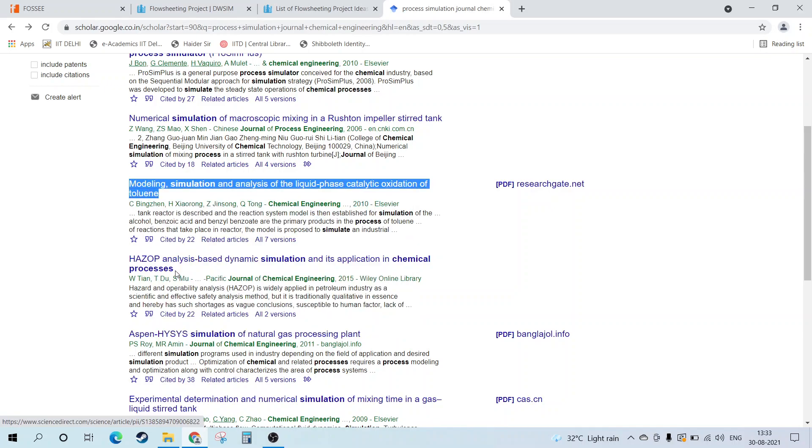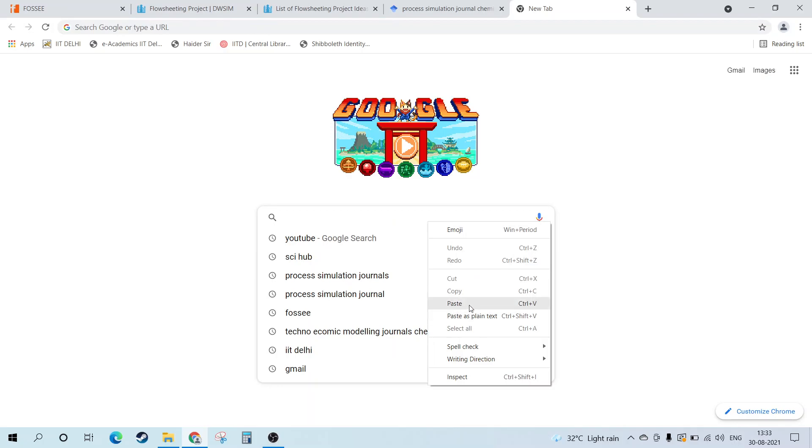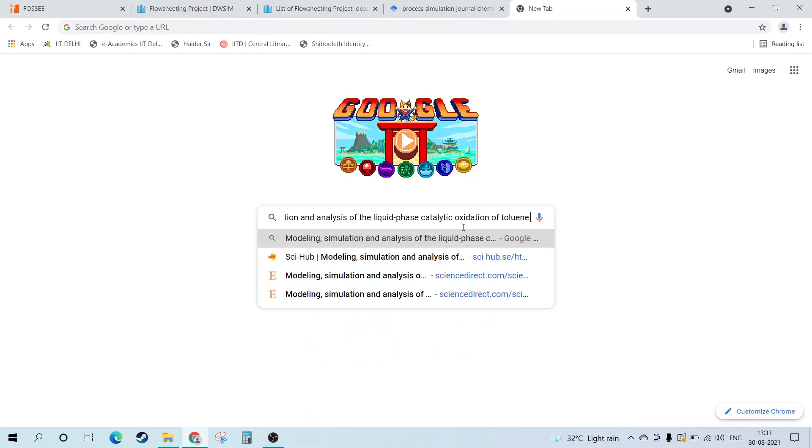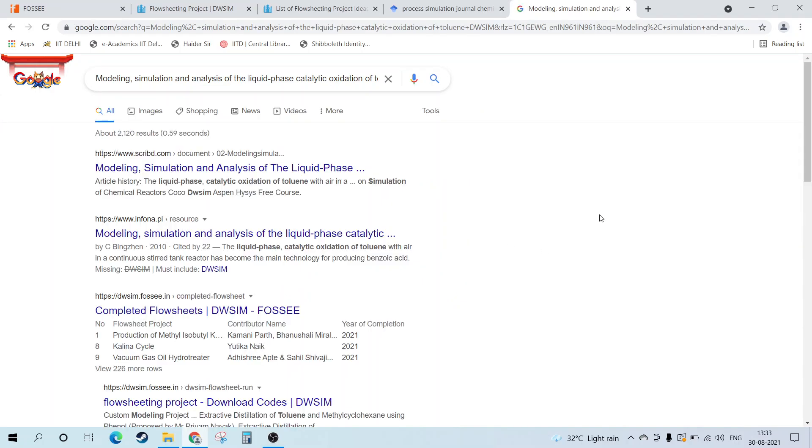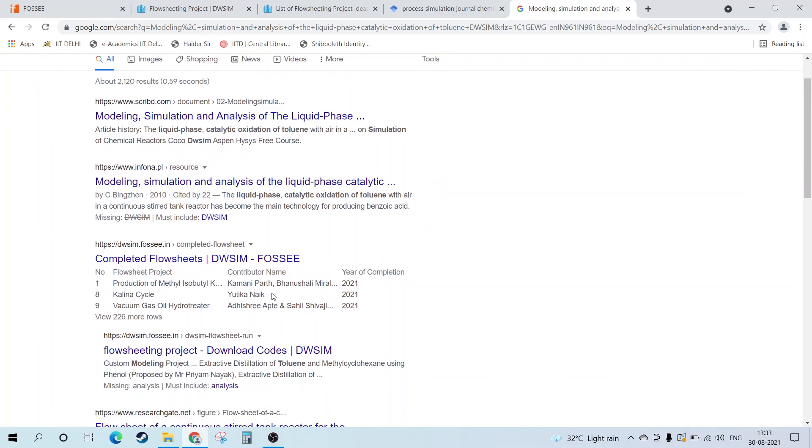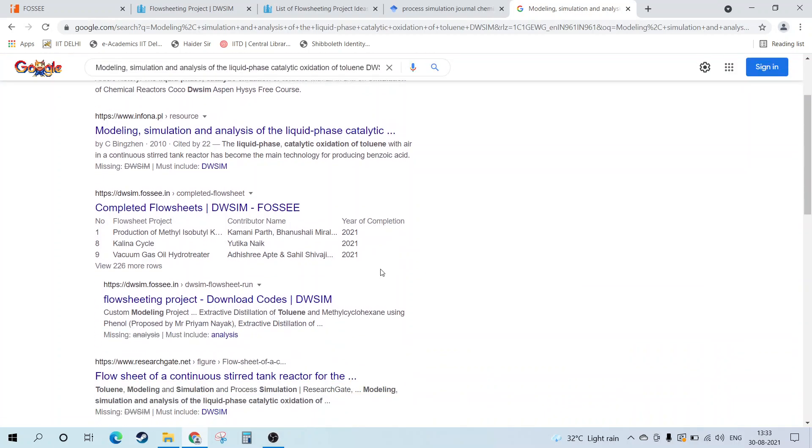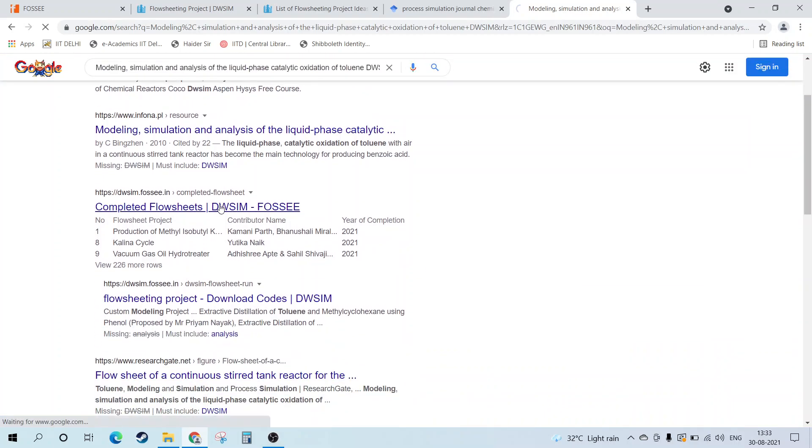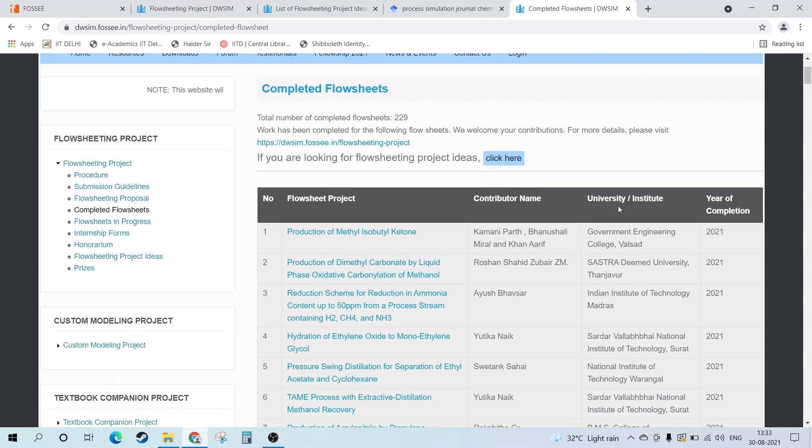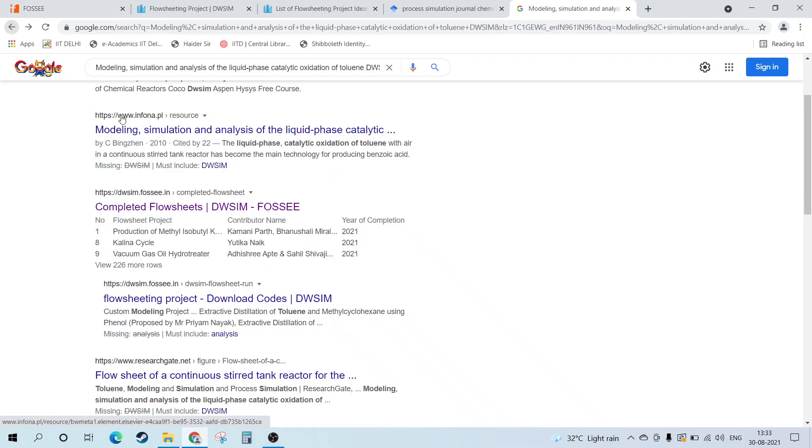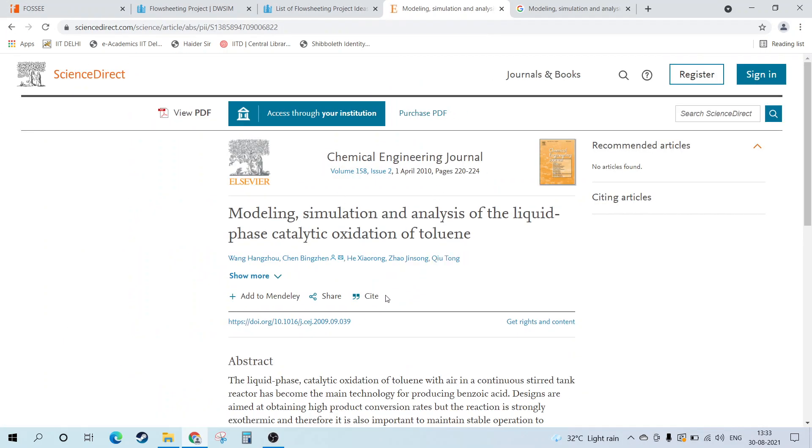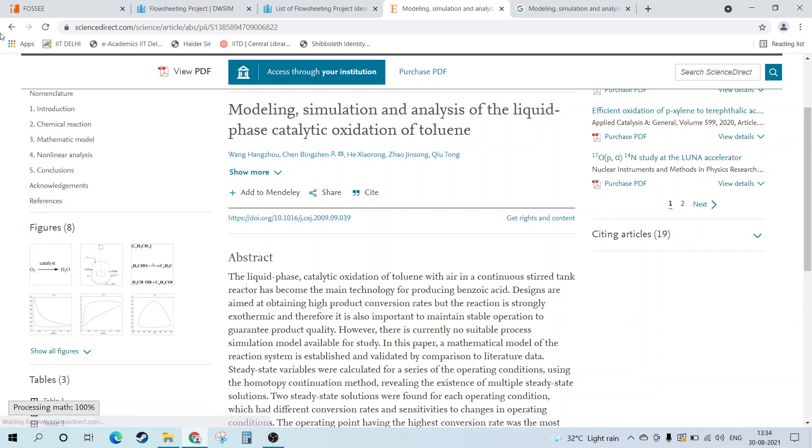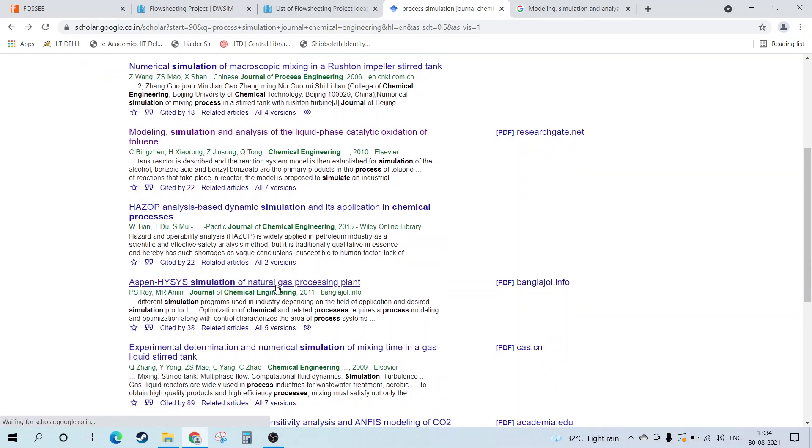You need to copy the text, go over again to Google and paste it, then write DWSim. If this had been already done in DWSim, you will get this in the completed flowsheets. Since liquid phase catalytic isn't there, there's no highlighted keyword so you can do that. You need to find out simulations which have specific simulation data in Aspen Plus or something.